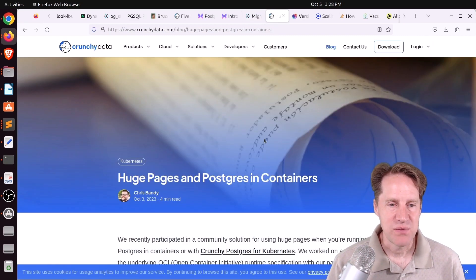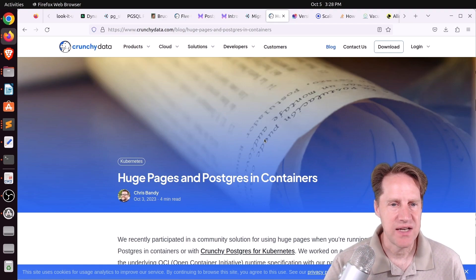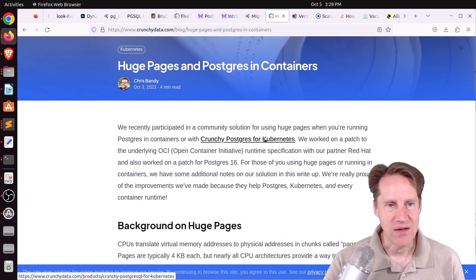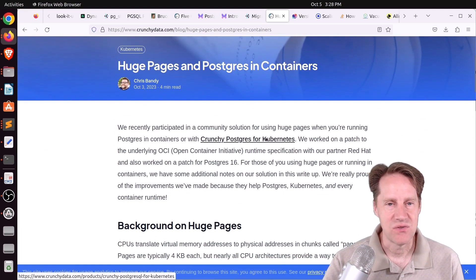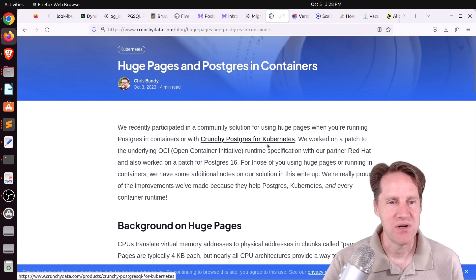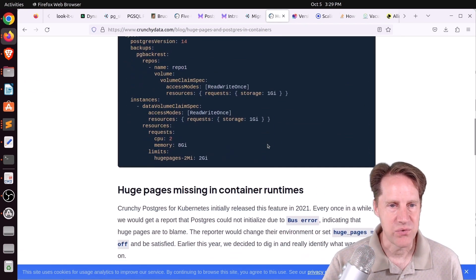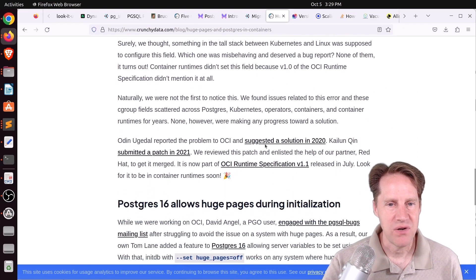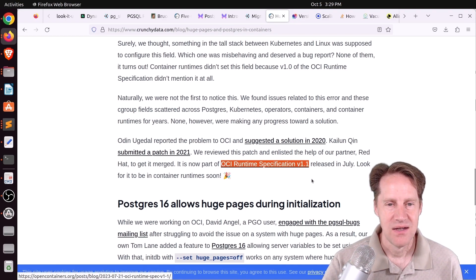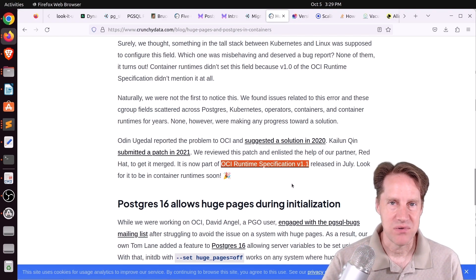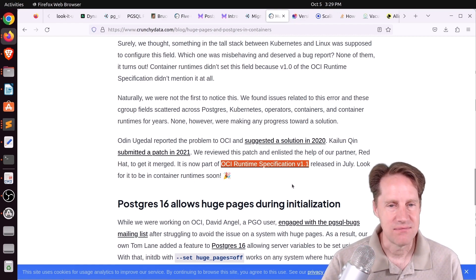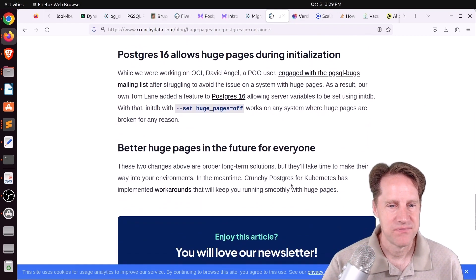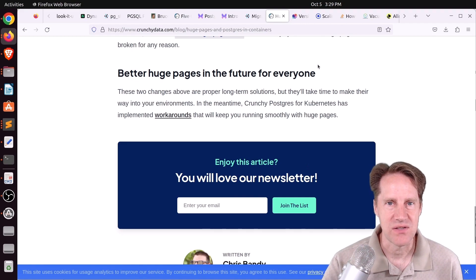Next piece of content, huge pages in Postgres and containers. This is from crunchydata.com. Apparently, they've made some changes, so now you can properly configure huge pages in Postgres containers, or basically running Postgres in Kubernetes. And they had an issue that was recently resolved. And they even had to go upstream to resolve the issue, actually resolving it in an OCI runtime specification. So with this recently released specification, you can now properly use huge pages in containerized Postgres. So if you're interested in that, you can check out this blog post.